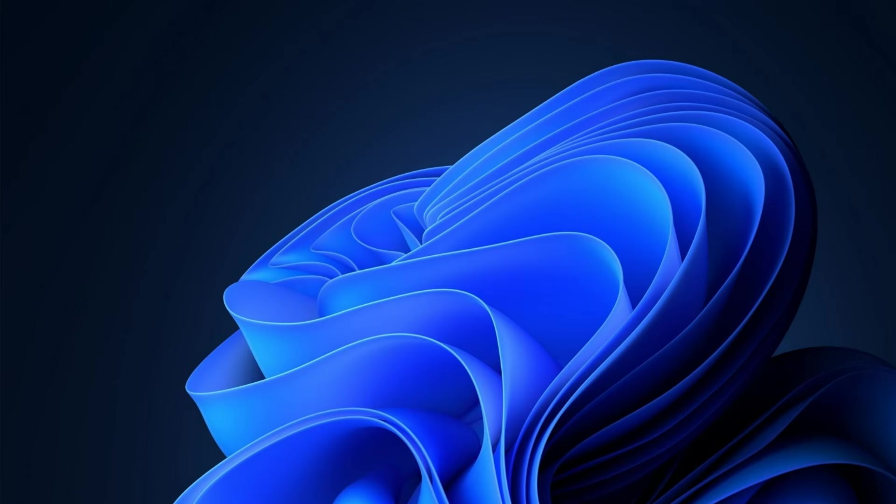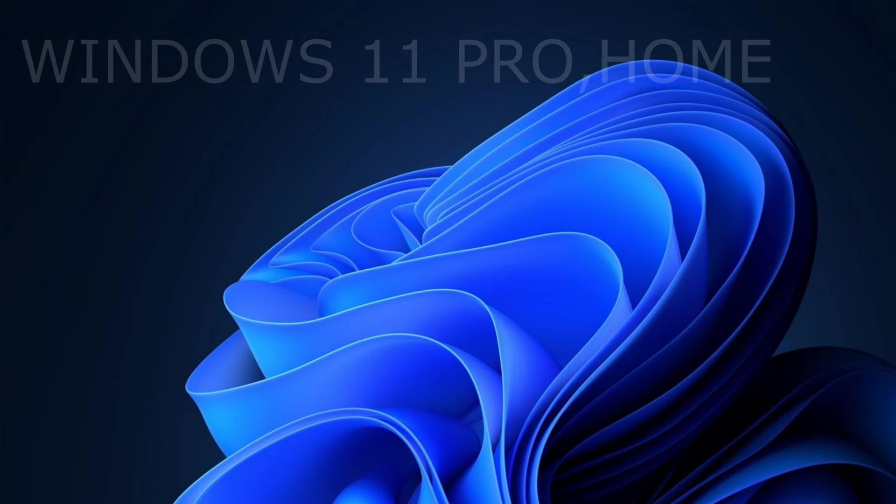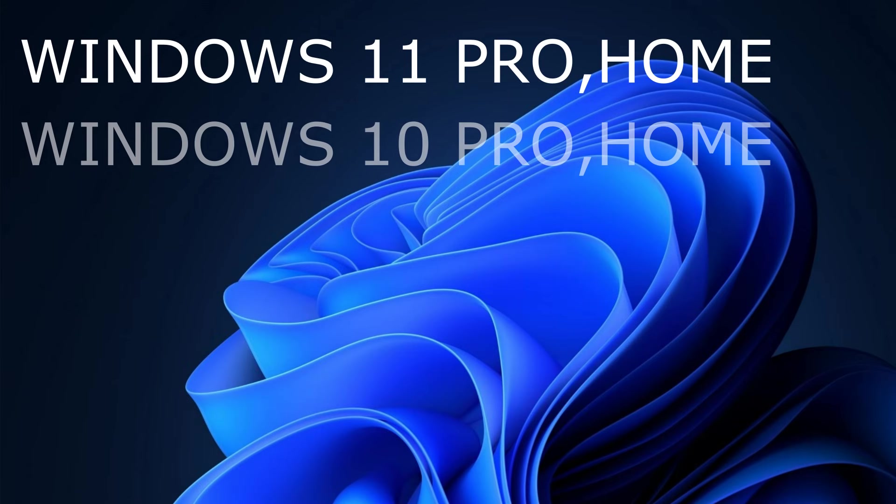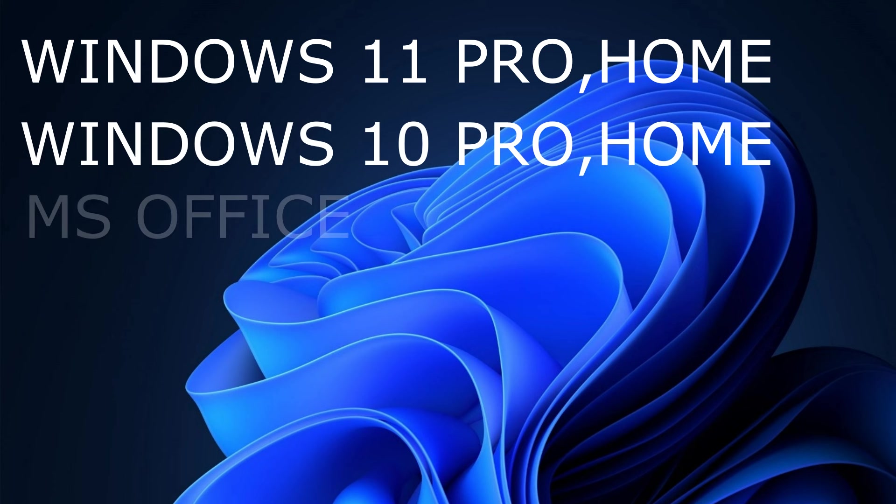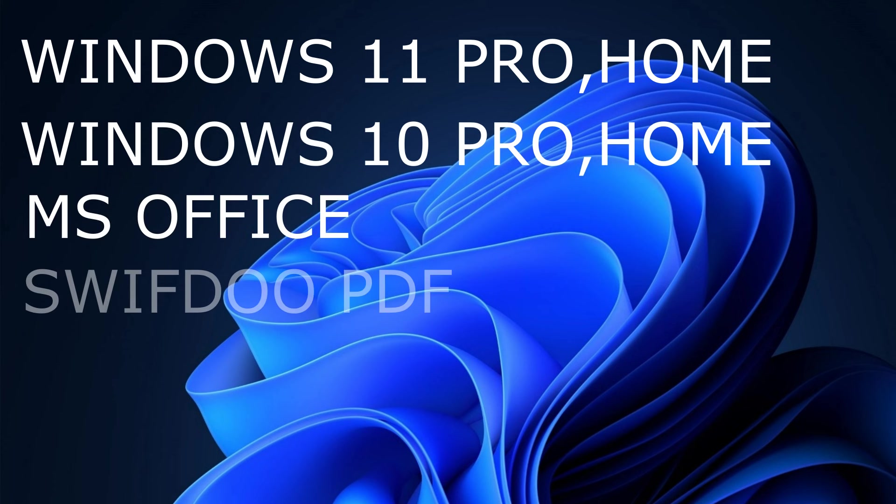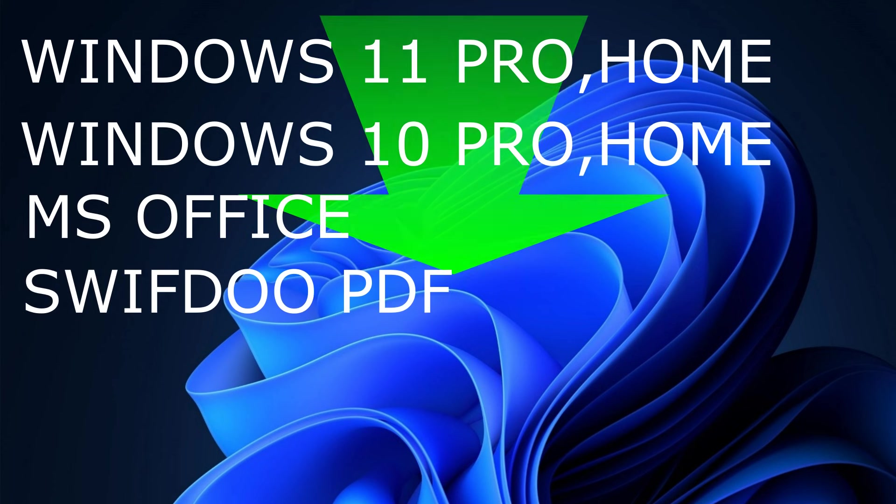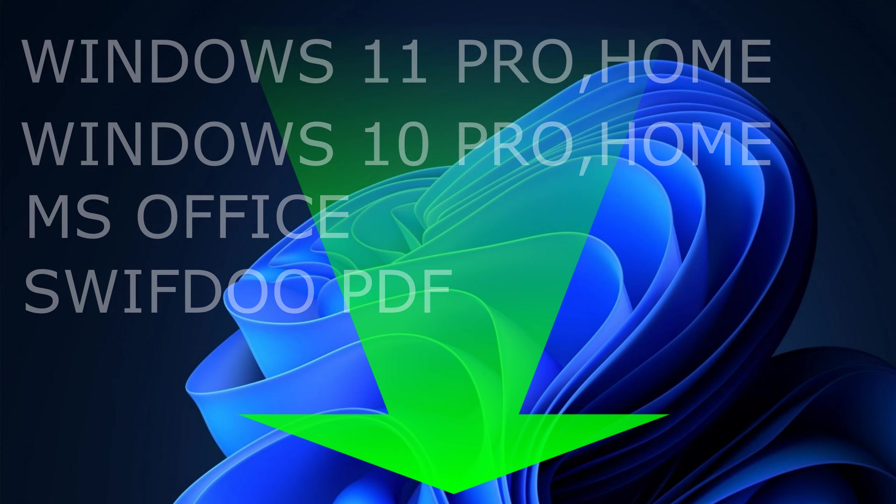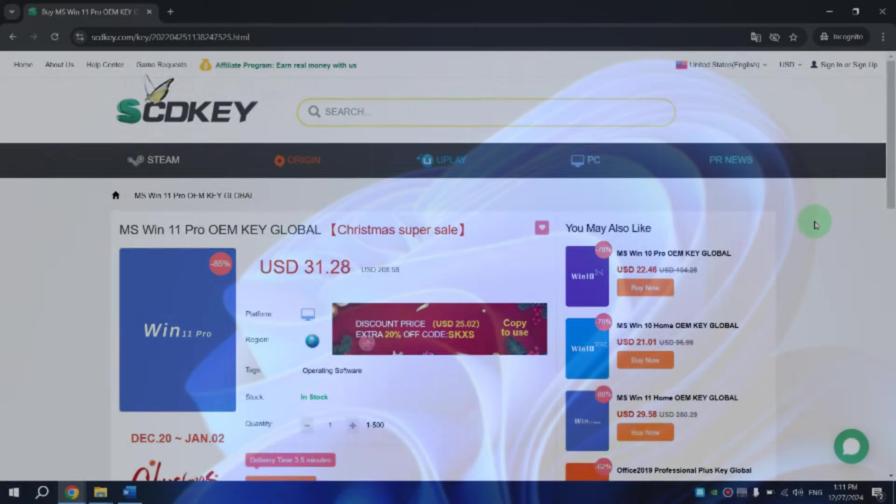Links to buy Windows 11 Pro or Home, Windows 10 Pro or Home, Microsoft Office and the SwiftDoo PDF application will be in the description of this video. This way you don't have to search for these products on the site. You can simply click on the link under the video.